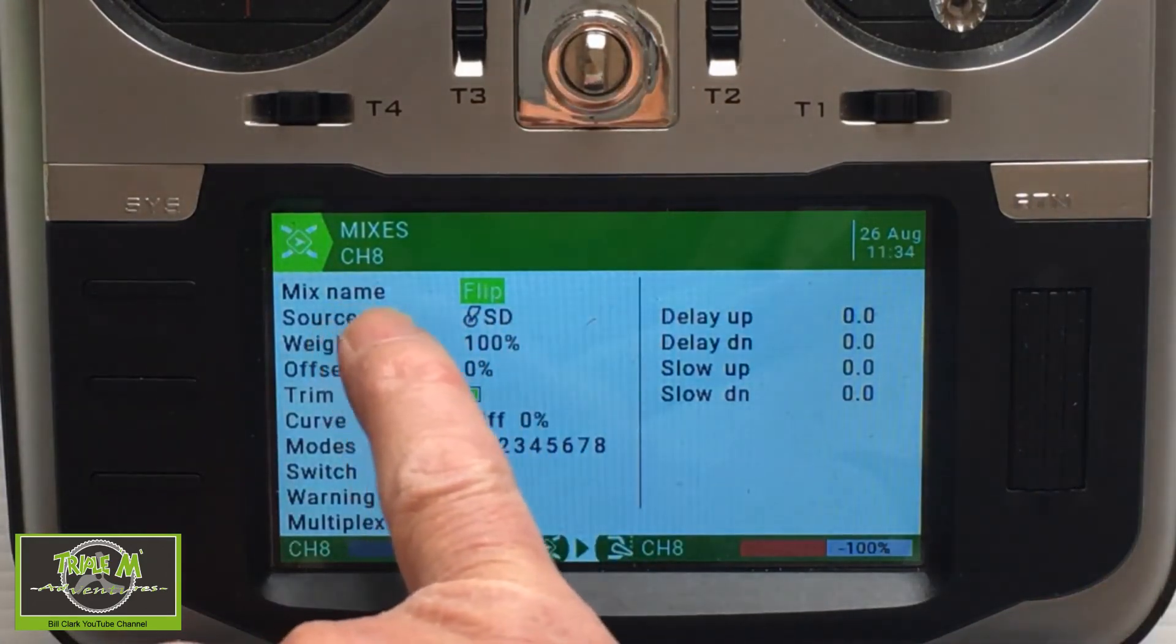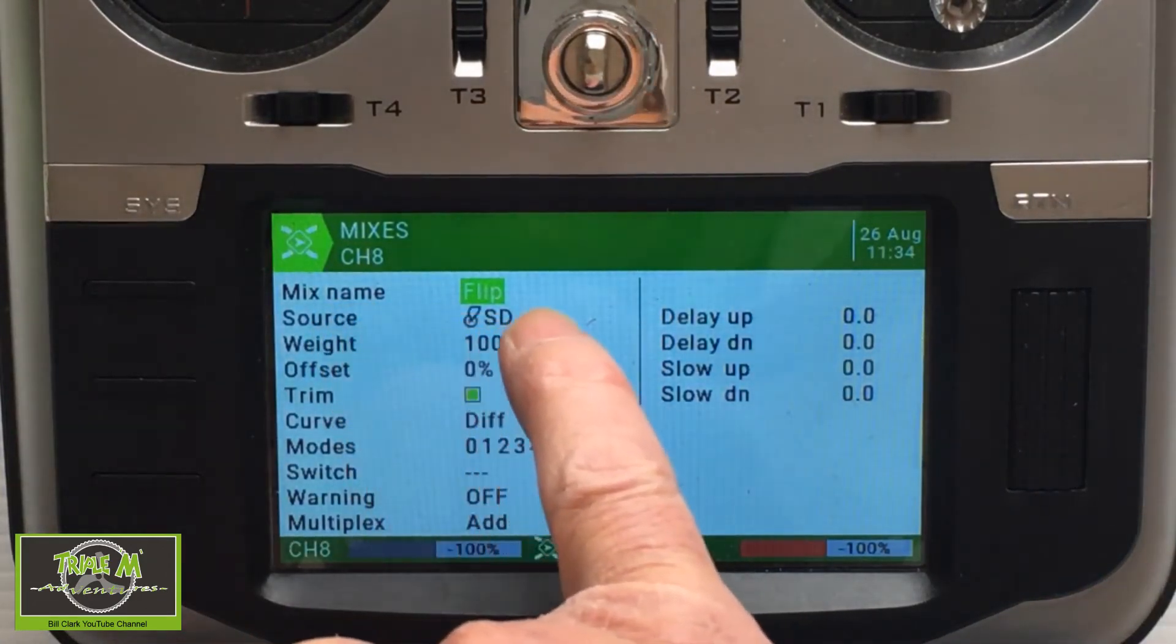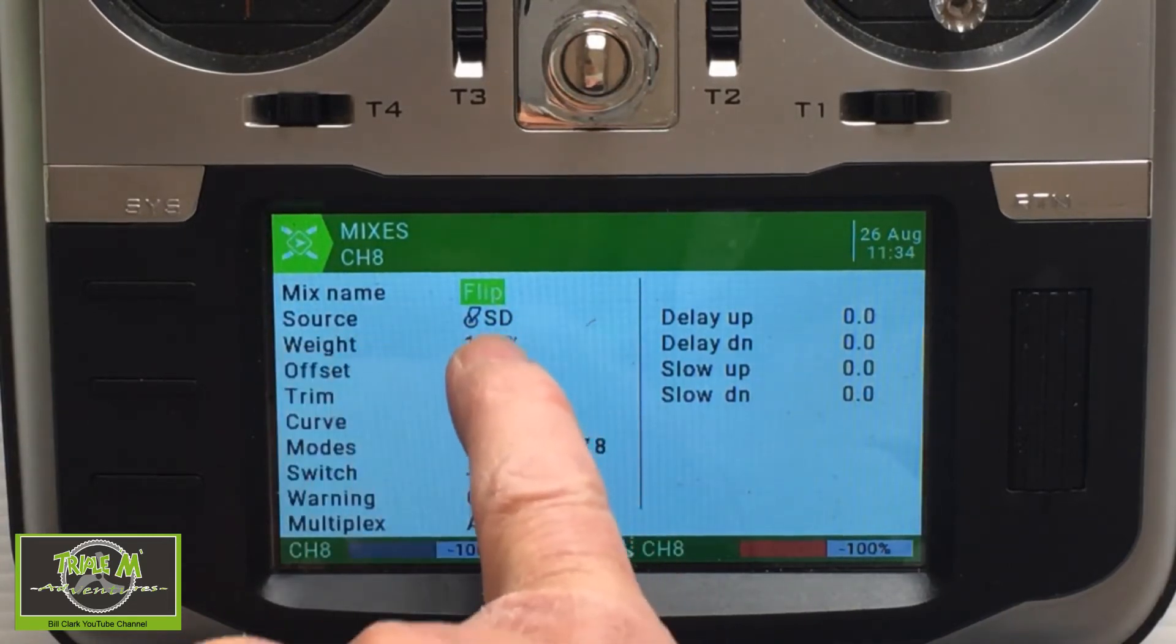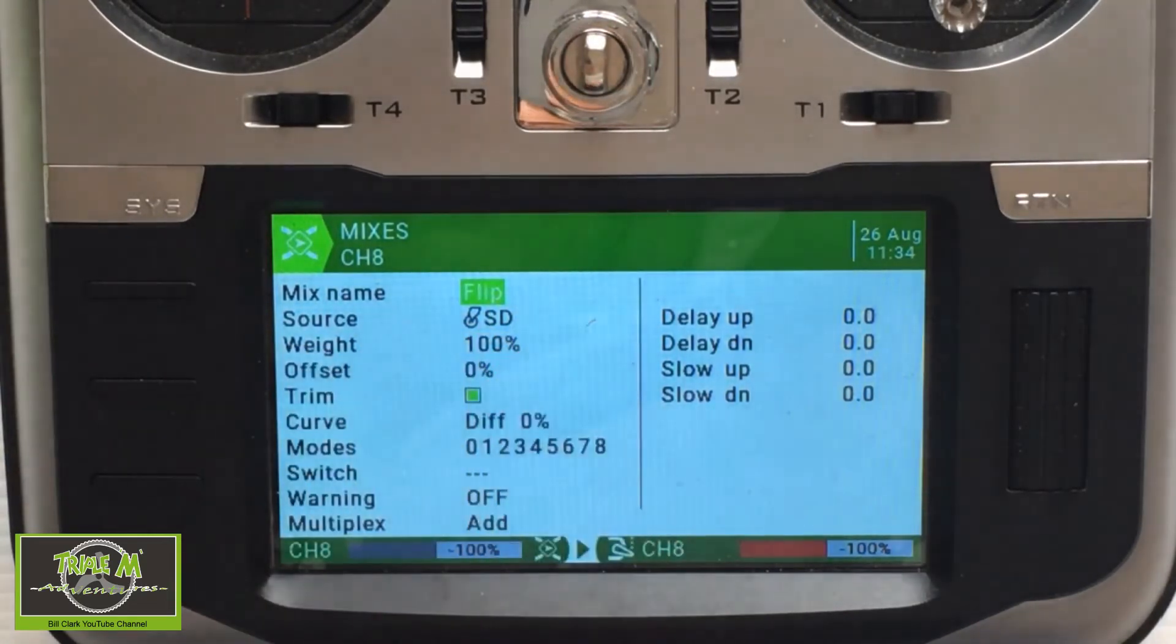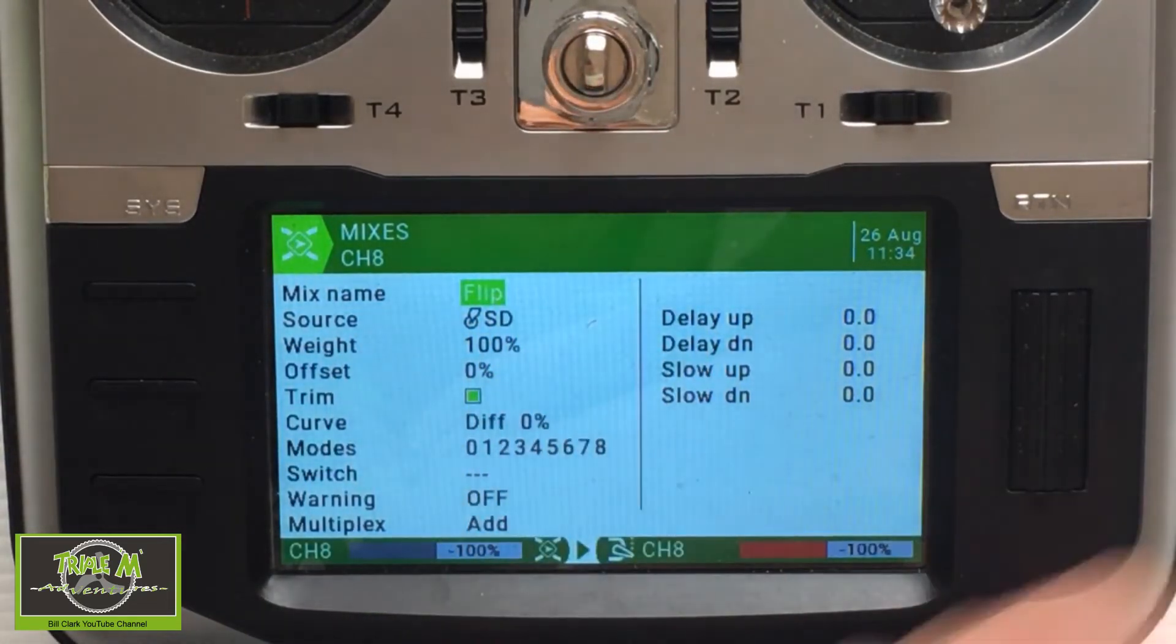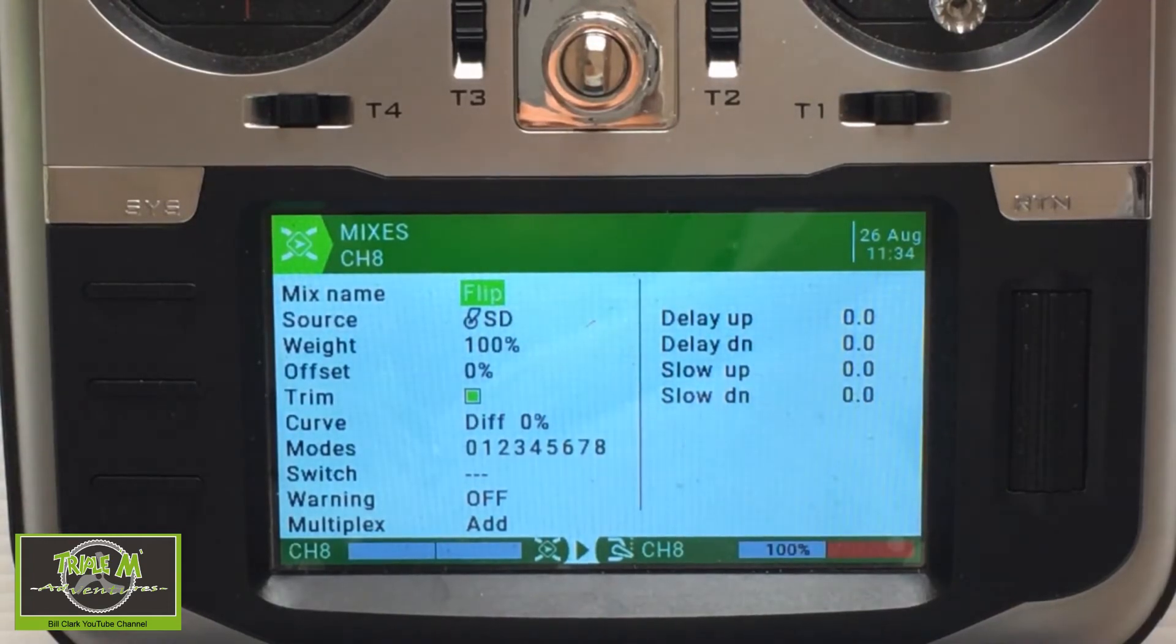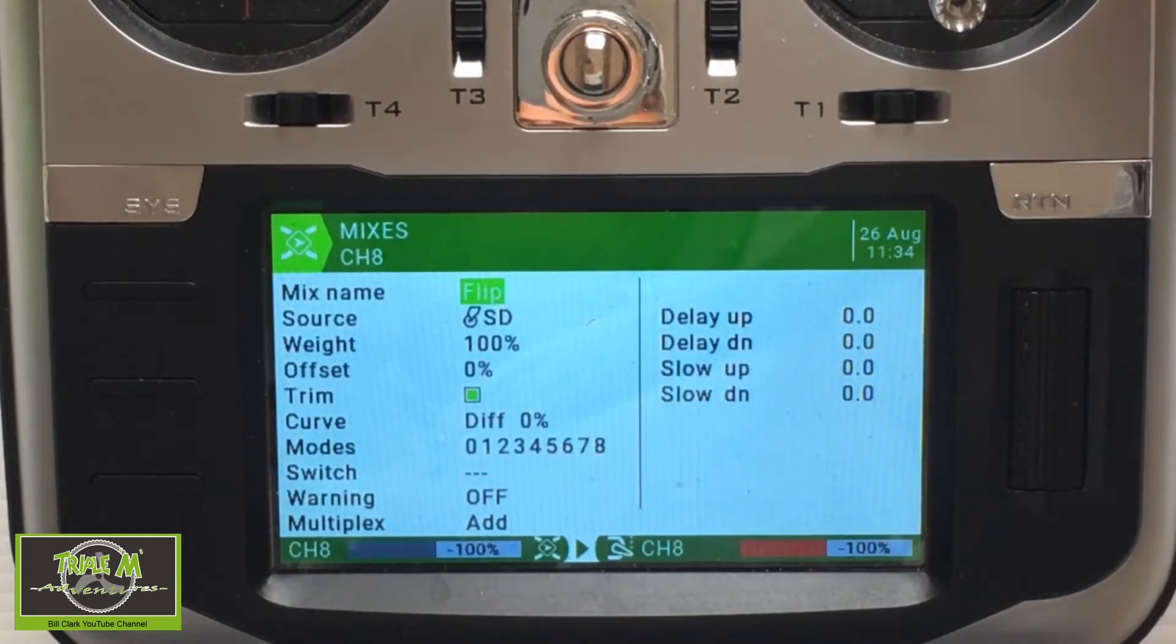I called the mix flip and its allocated source is switch D. Everything else is default. You can see it working.